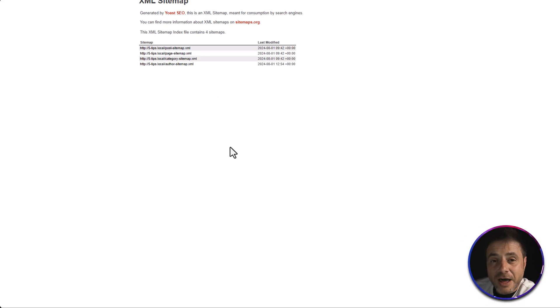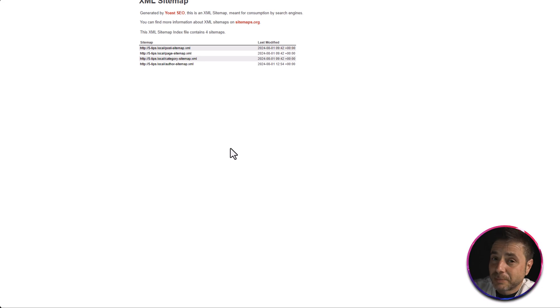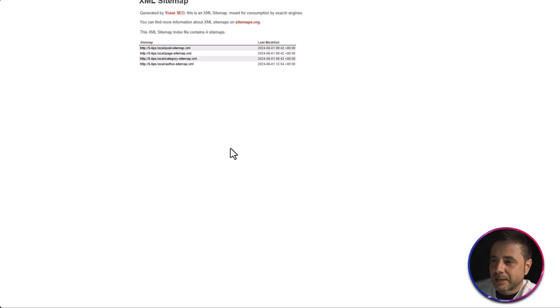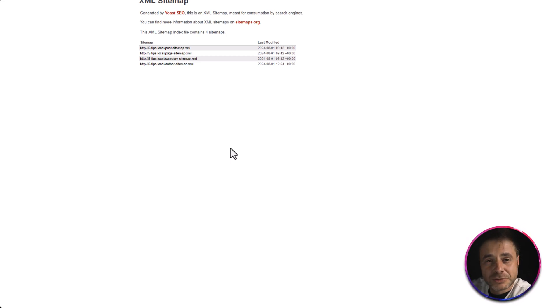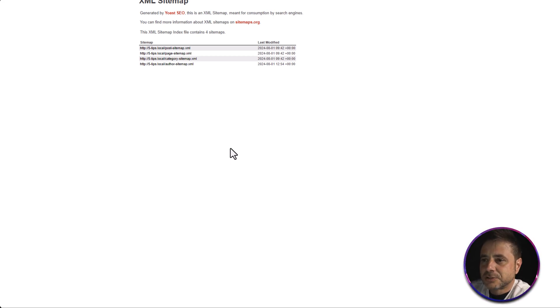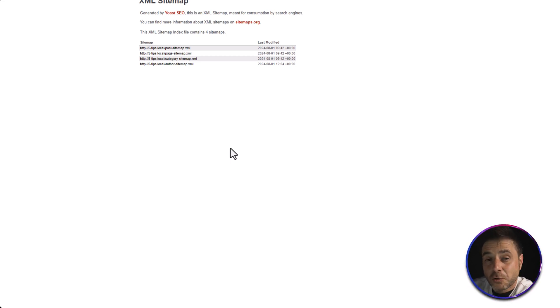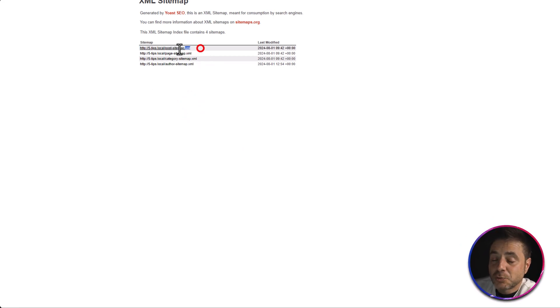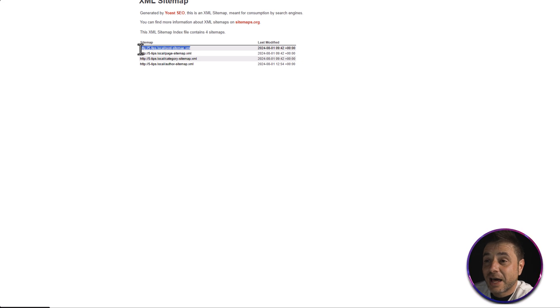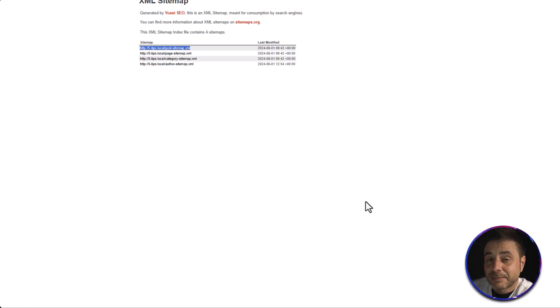For most businesses, the ones you're looking for are the Post Sitemap and the Page Sitemap. You might also include Products depending on your business, but generally you don't want author or category sitemaps — they don't help search rankings because users searching Google want something specific, not a broad category. To maximize your crawl budget, copy out only the sitemaps you want Google to index and submit just those, leaving out the main general sitemap.